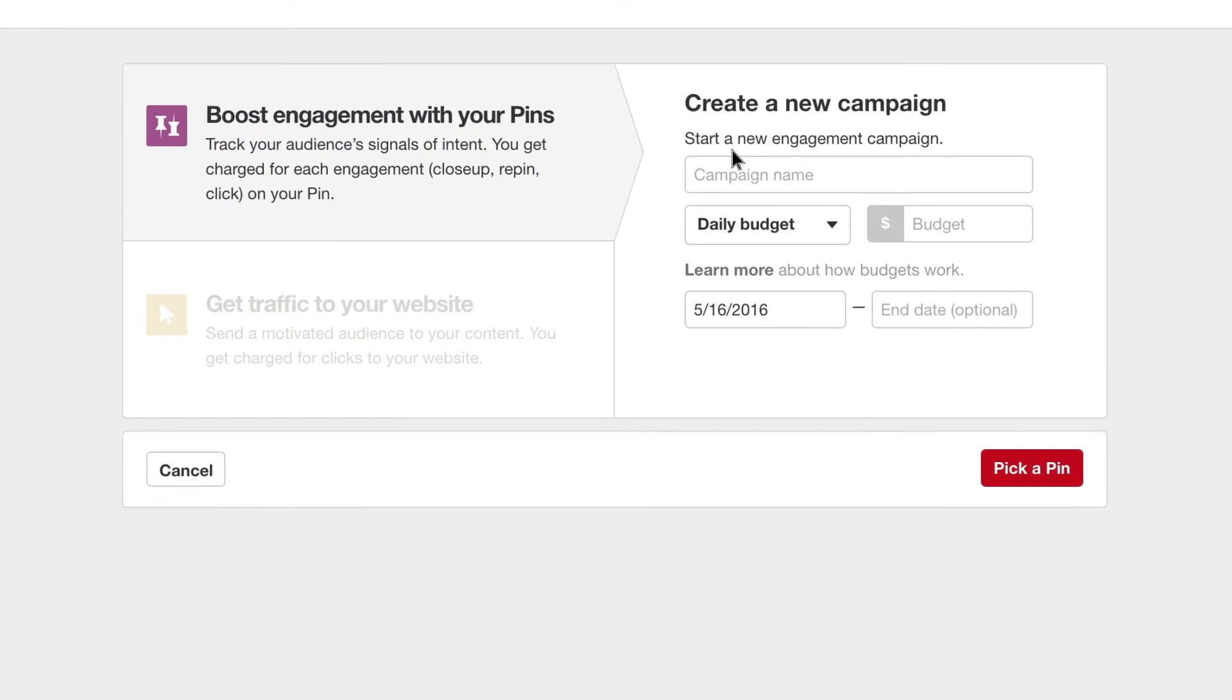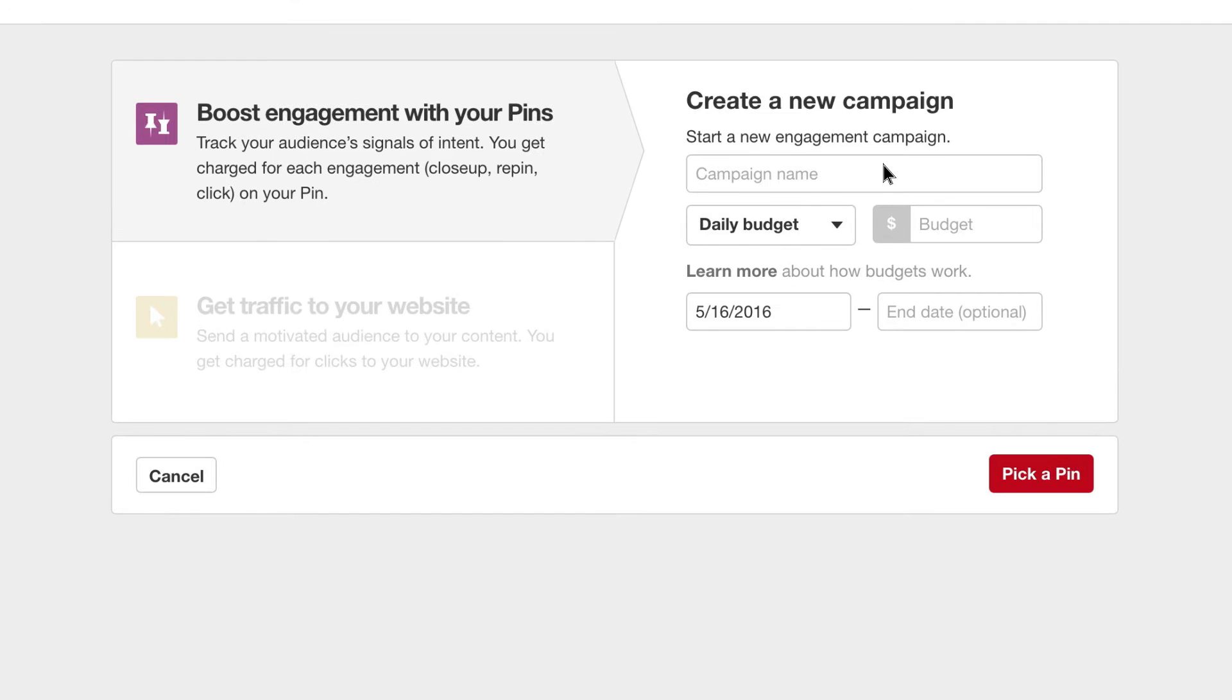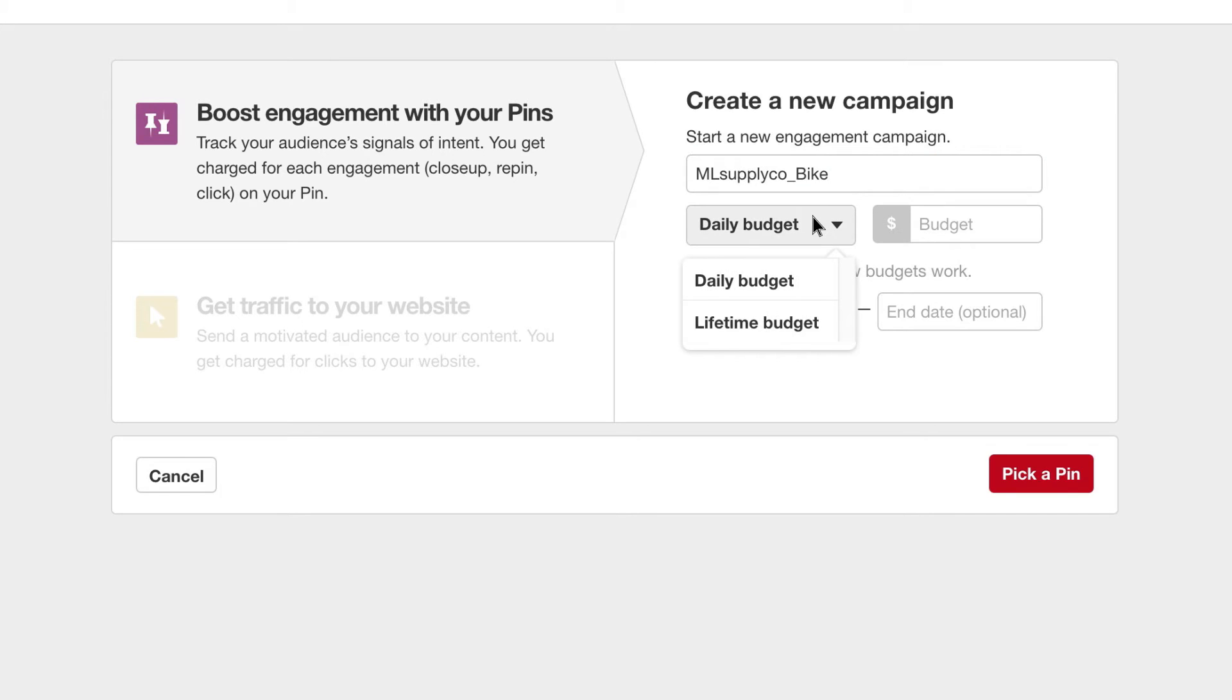Add to an existing campaign or start a new campaign and enter a name, date range, and how much you want to spend per day or lifetime budget to specify how much you want to spend over the life of the campaign.